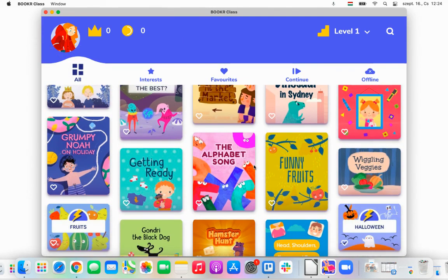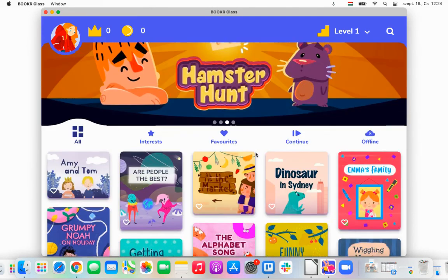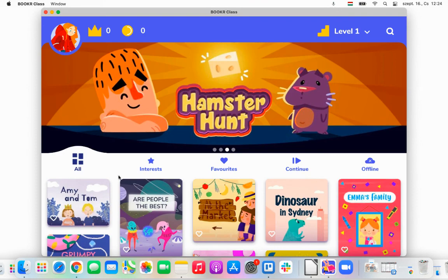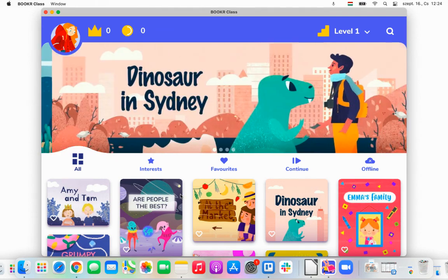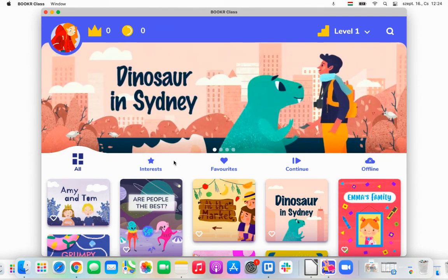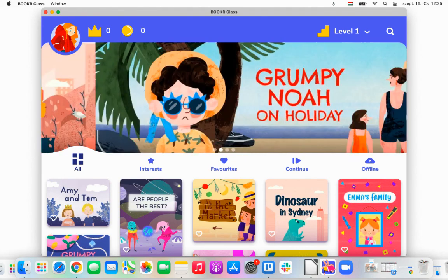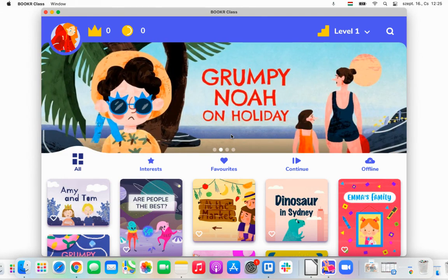You can see that there are certain things that are different in the child's profile. To know more about how your child can use this application, please watch our next video. Stay with us and I'll share more exciting information. Thank you very much for your attention and see you soon.